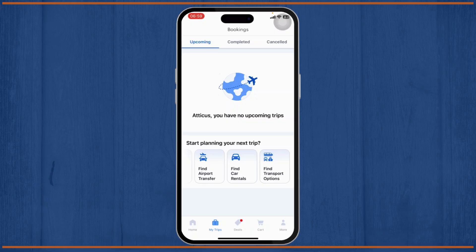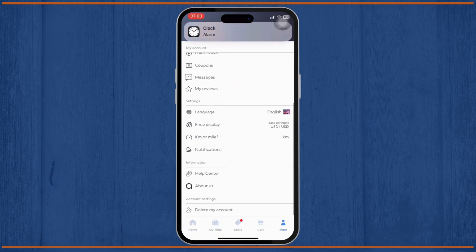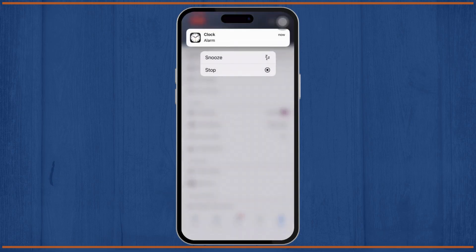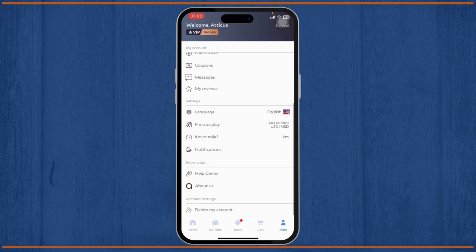So what you can actually do is request the deletion of your entire Agoda account, which will remove all associated booking data. After you delete your account, your entire booking history will just get deleted.